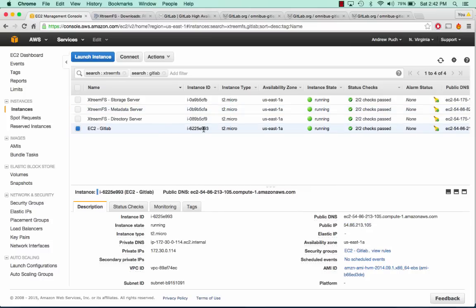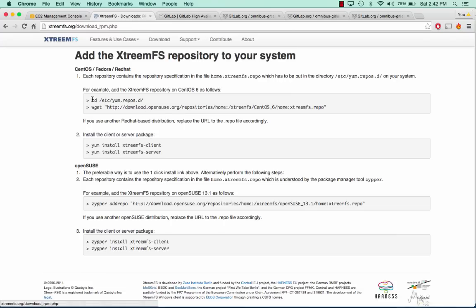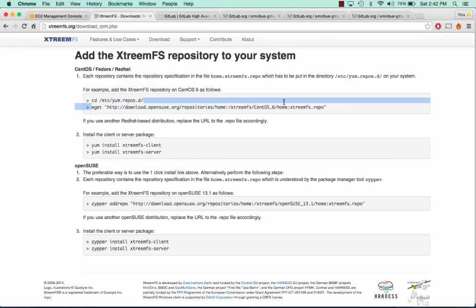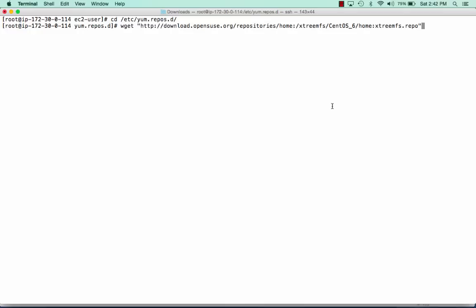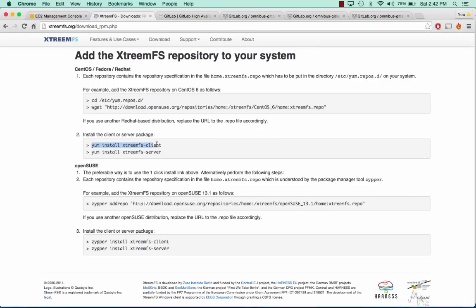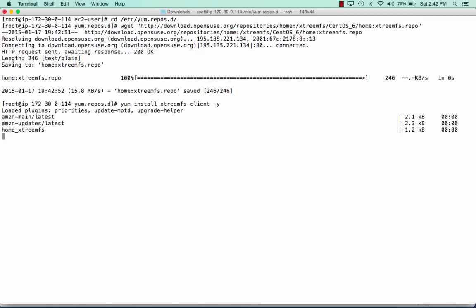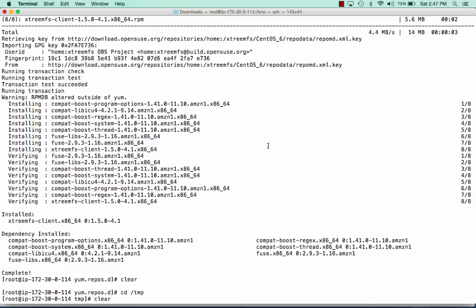We need to install the XtremeFS client onto our GitLab server so it can talk to our XtremeFS storage, metadata, and directory server. I've already created a tutorial on this and I'll link that again in the description below, but I'm going to walk you through quickly installing the client. We'll go into our repositories, get the XtremeFS repository, and install the XtremeFS client.